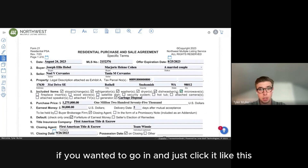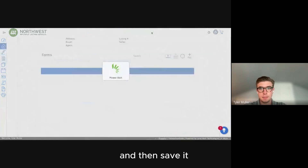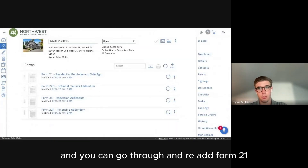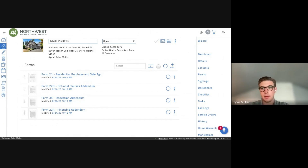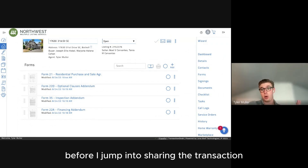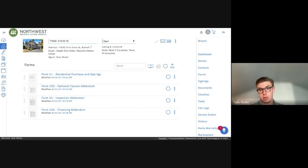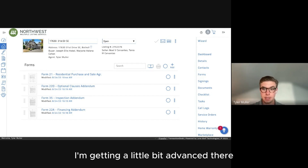If you made changes in Transaction Desk, you can go through and re-add Form 21 just like we showed previously.